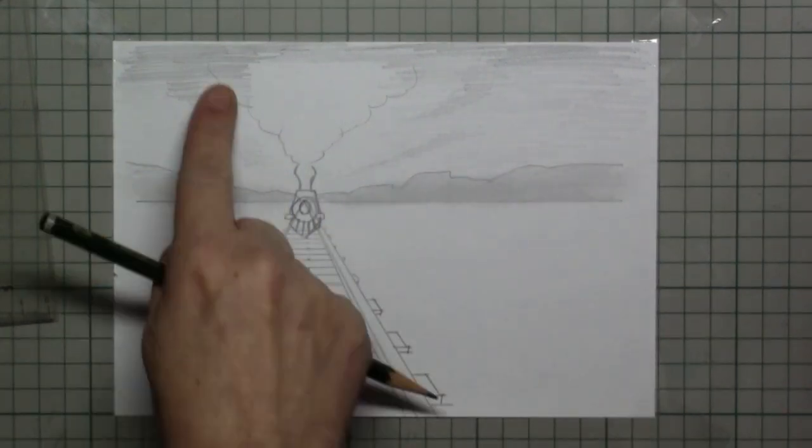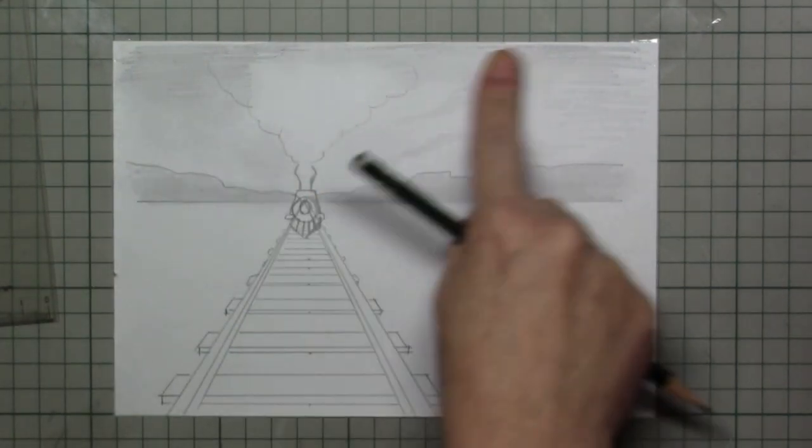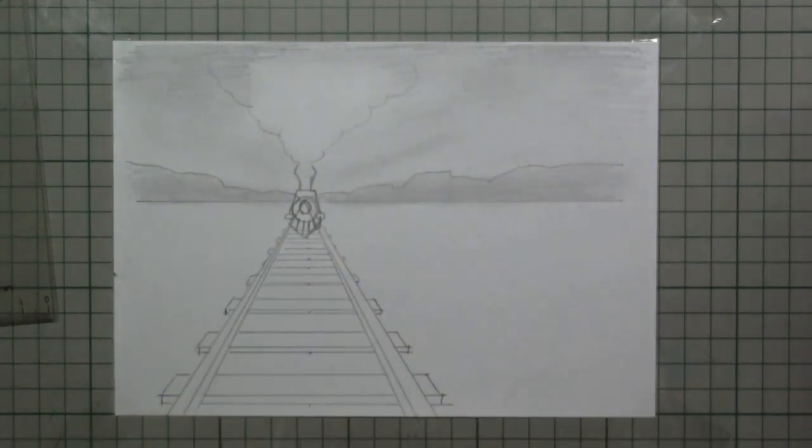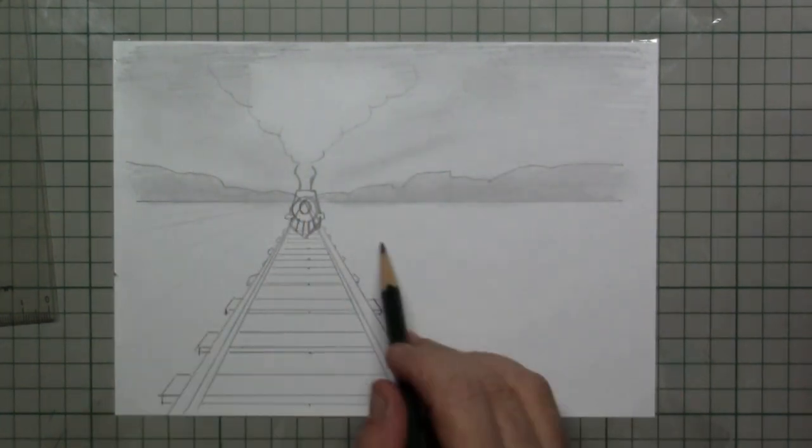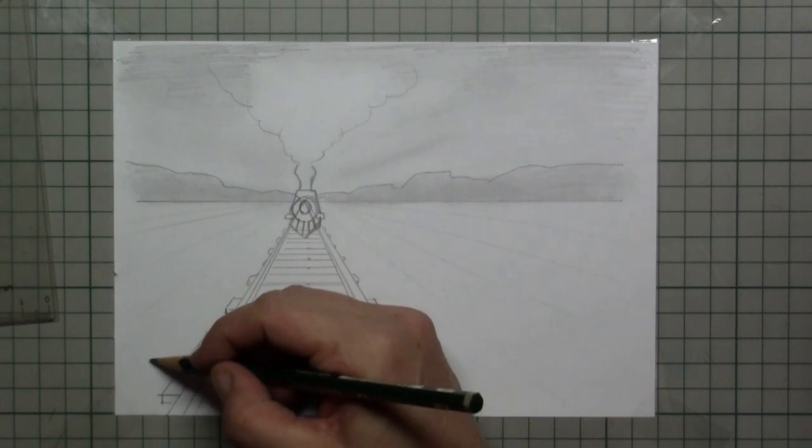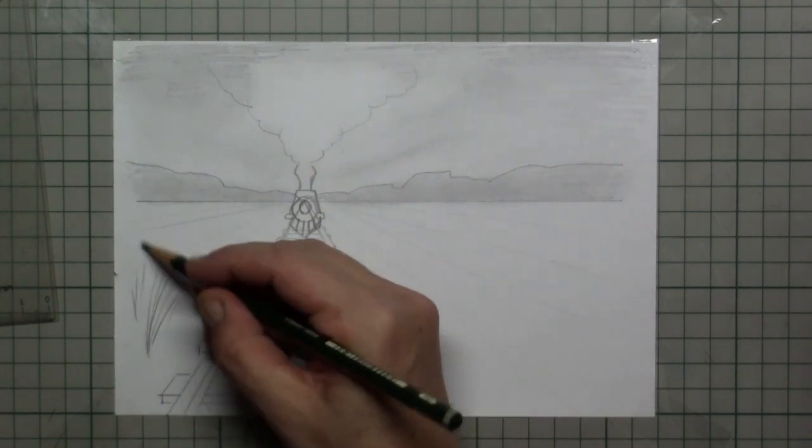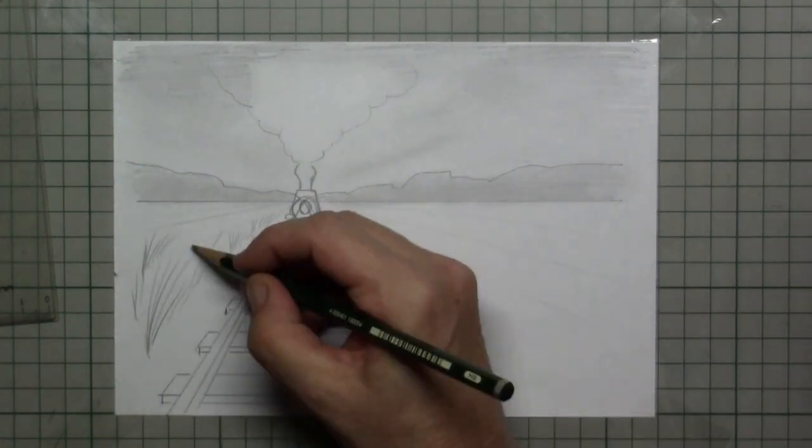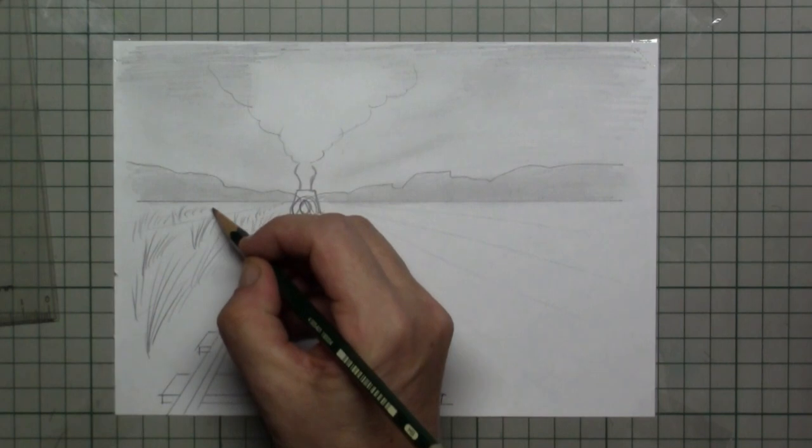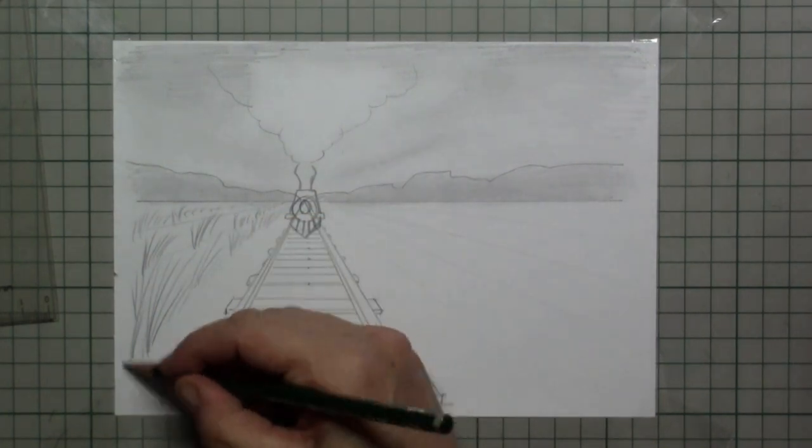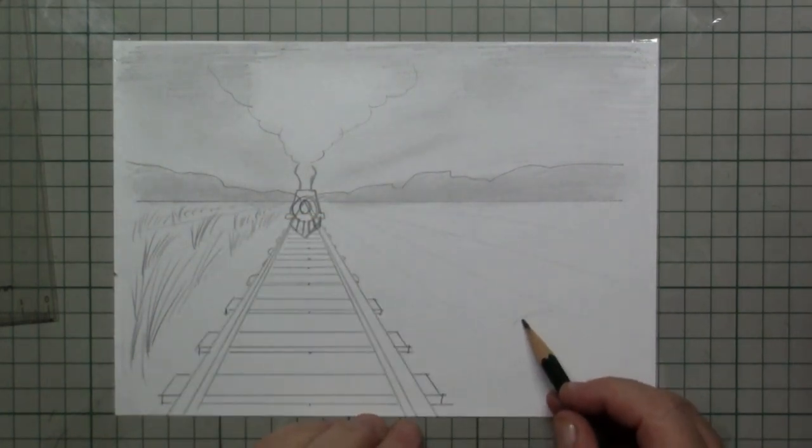You can fade everything out with your finger to make it blurry and distant. Then I draw in some grasses. And as you can see the grasses get tinier and tinier towards the horizon.